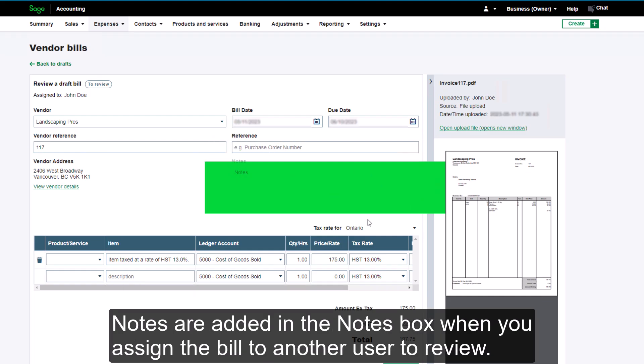Notes are added in the Notes box when you assign the bill to another user to review.